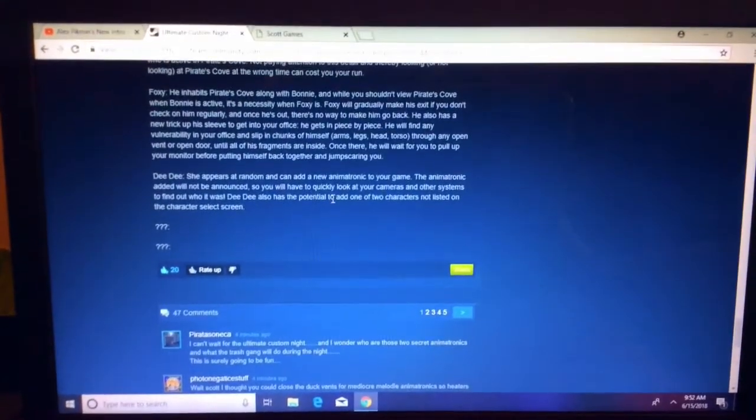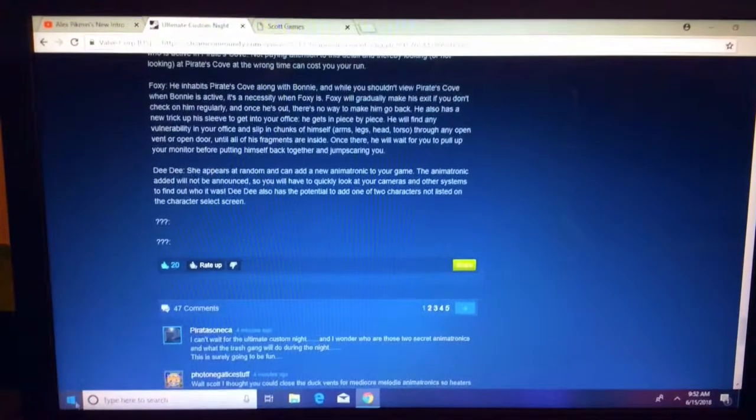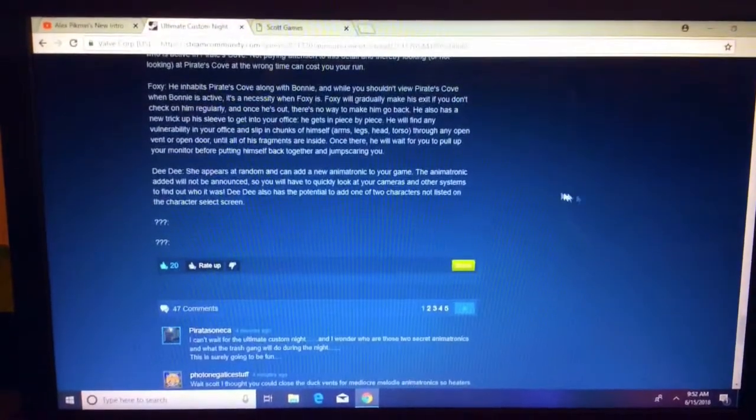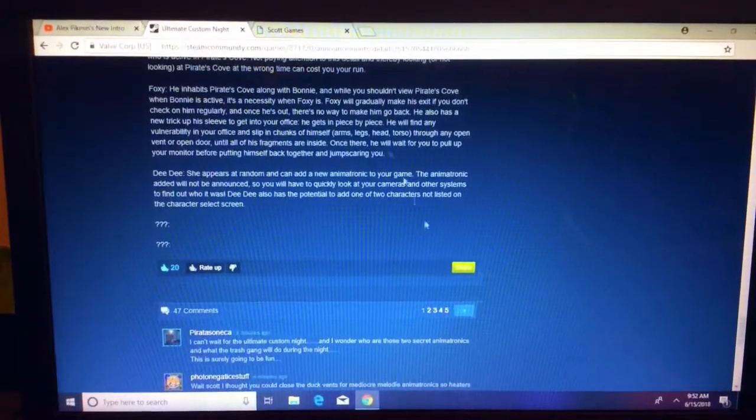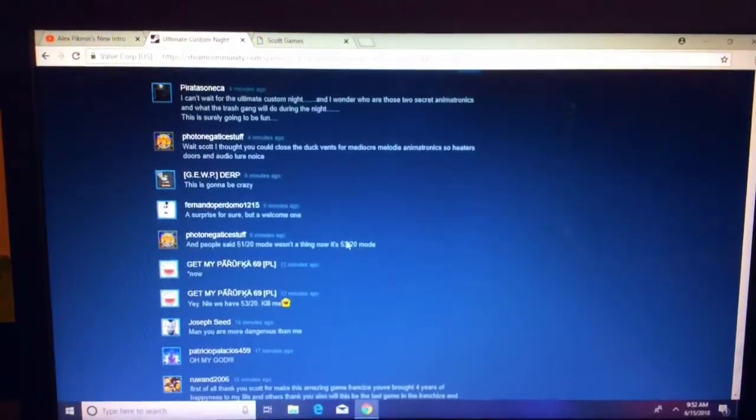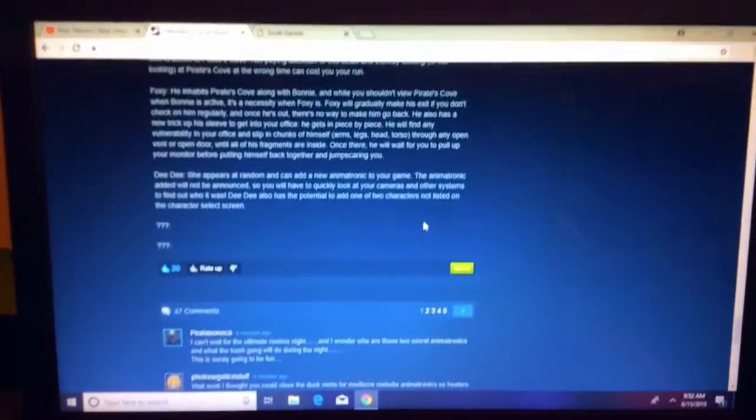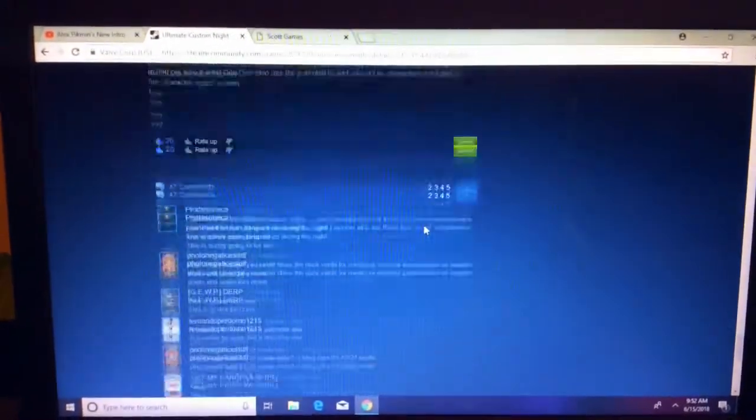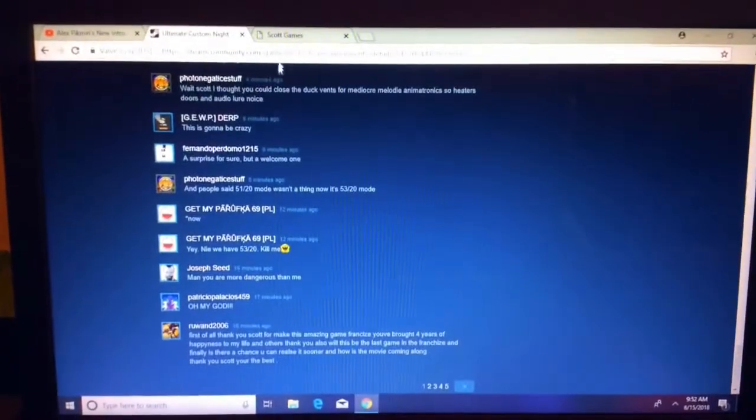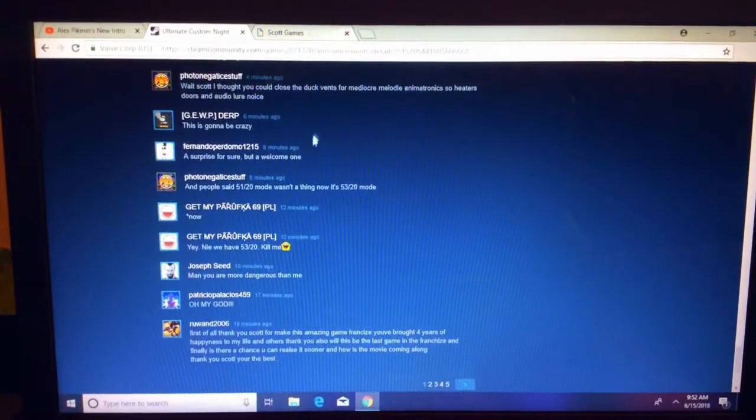DeeDee also has the potential to add one of the two characters not listed on the character screen. 53-20 mode. Okay, thanks to the game developer, Scott Cawthon.